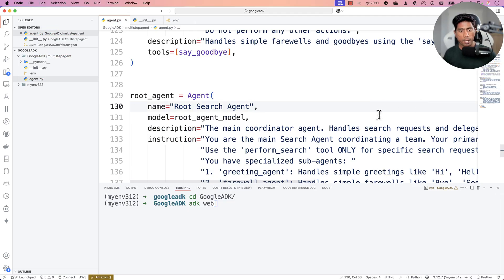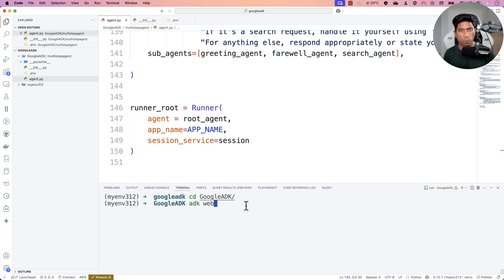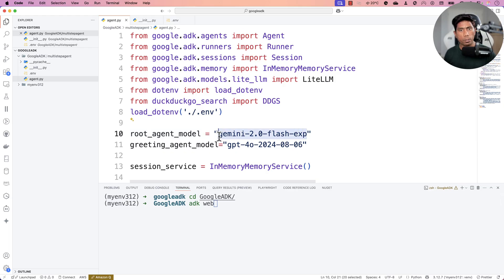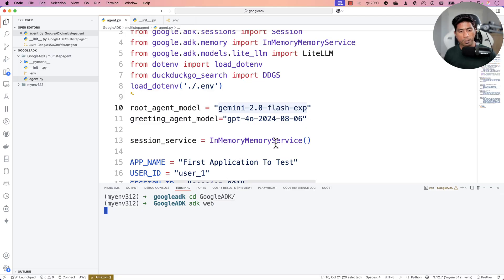This is quite exciting — we're performing a multi-agent operation with multiple models. Not just one model, but Gemini and GPT together across different agents. This approach helps reduce costs and lets you assign each task to the model best suited for it. For example, Claude 3.7 is very good at coding, so you could use it for a coding agent, while another model might excel at text summarization.